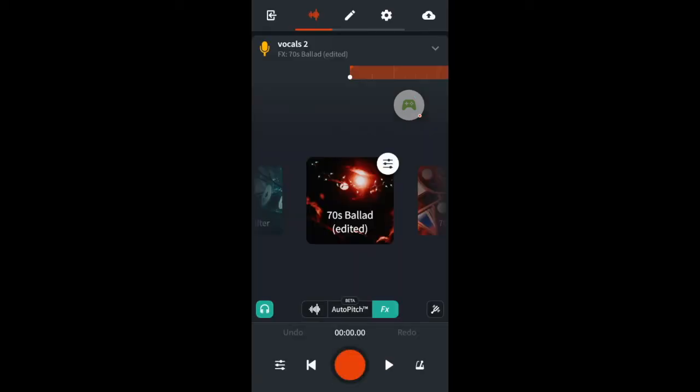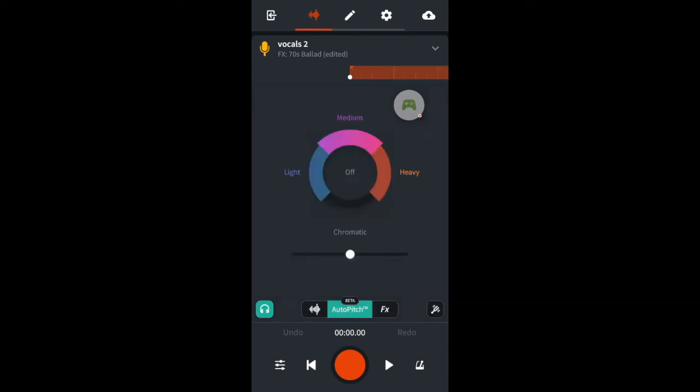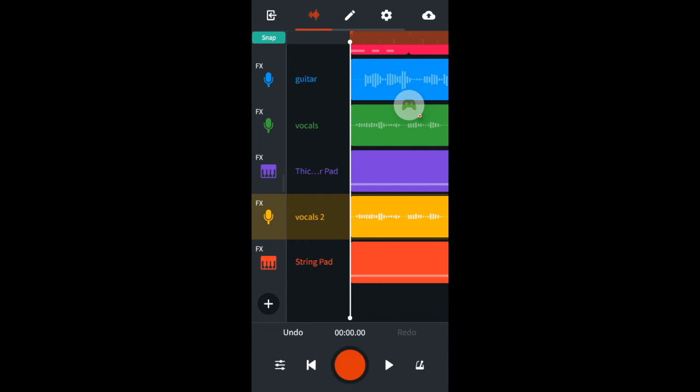Now I'll turn Auto Pitch onto Medium on track 2 to create a subtle level of difference between the two tracks and now I'll set the volume for the vocal tracks.